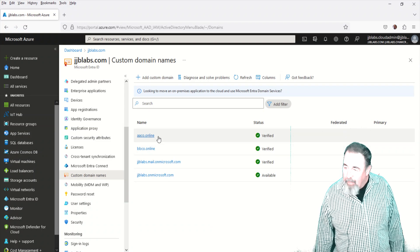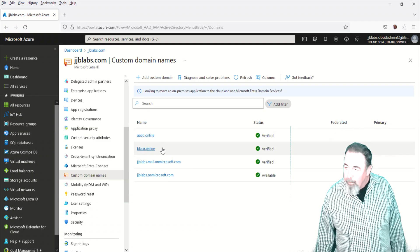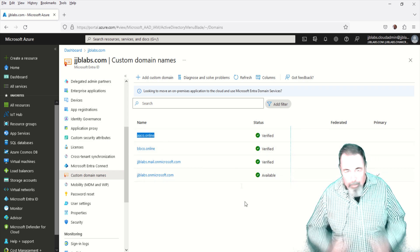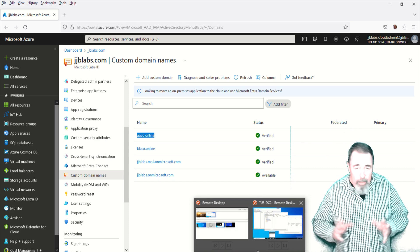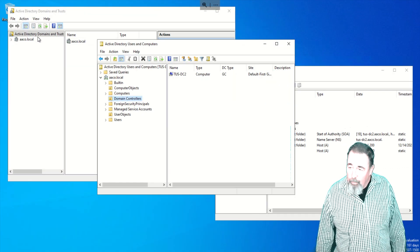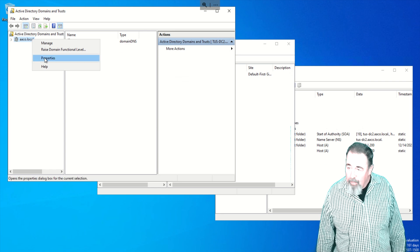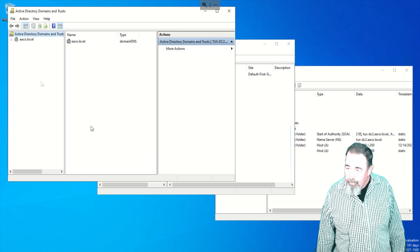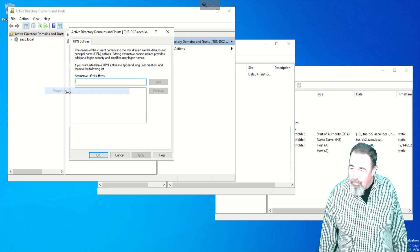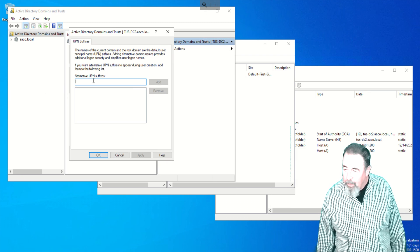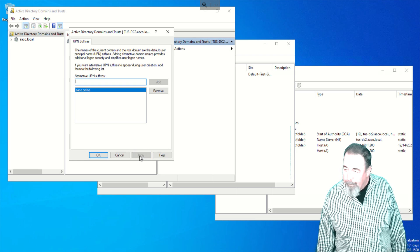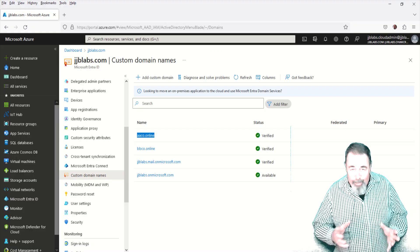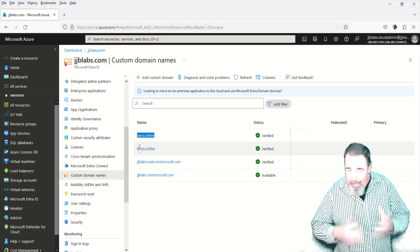See, I have aaco online verified in my Azure AD Office 365 tenant because that's going to be the public facing like the email domain. And so we want to add that as a UPN suffix in Active Directory Domains and Trusts. It's not there. It's in the first node. You click right on Active Directory domains and Trusts properties. Add a UPN suffix. AACode.online.